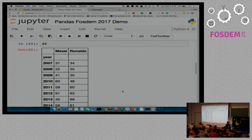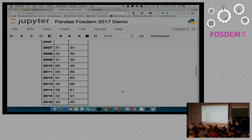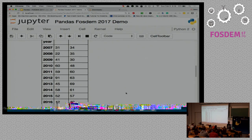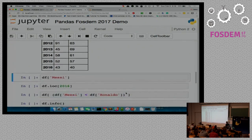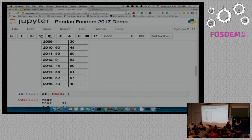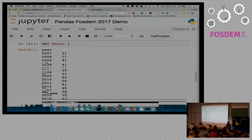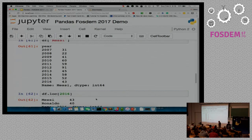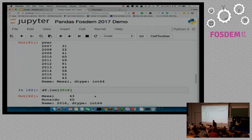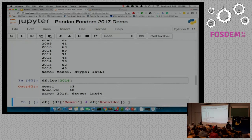Since we set the index as year, we can easily fetch goals scored by any player in any given year. I've created an index using the year column. To get all the performance of Messi over the last 10 years, it's as simple as accessing one column. And if you want to find how many goals were scored by each player in 2016, you can simply do that.